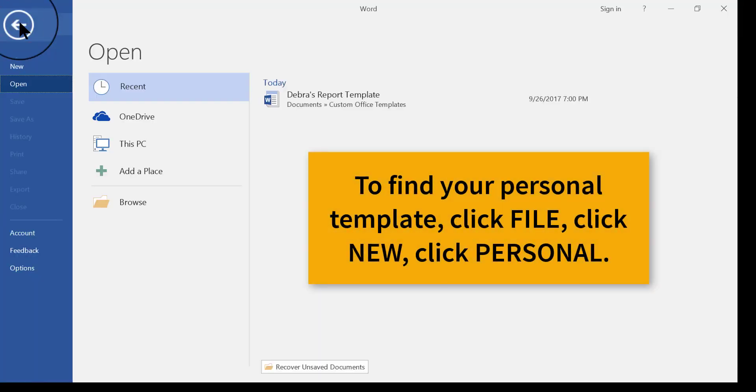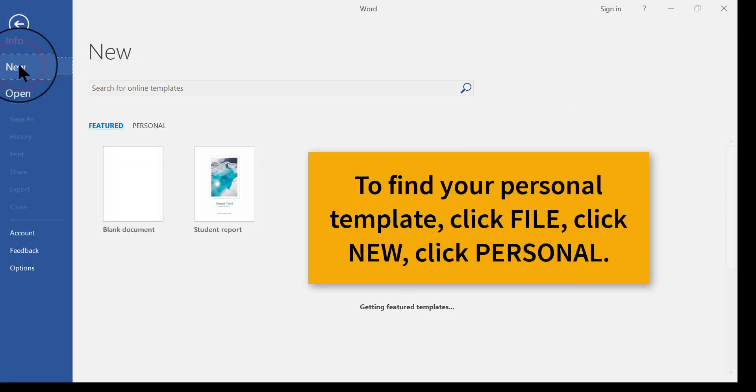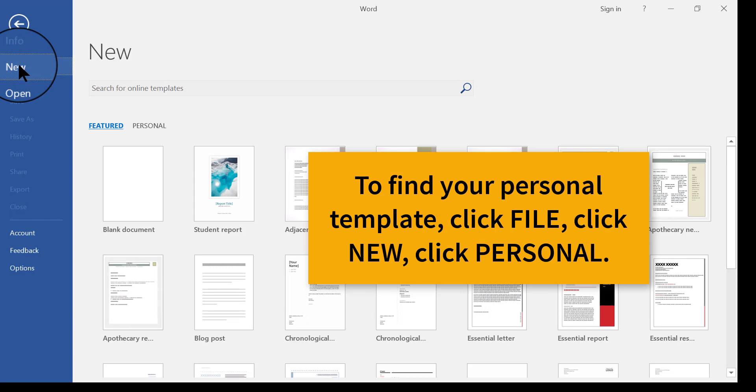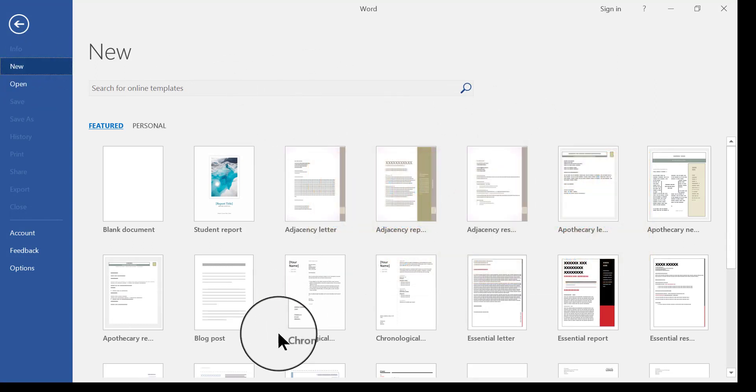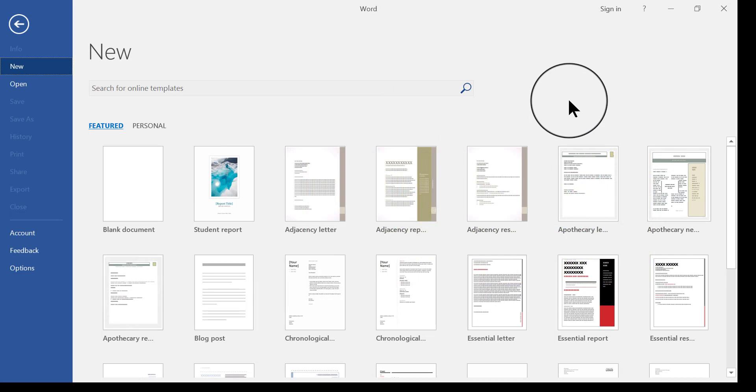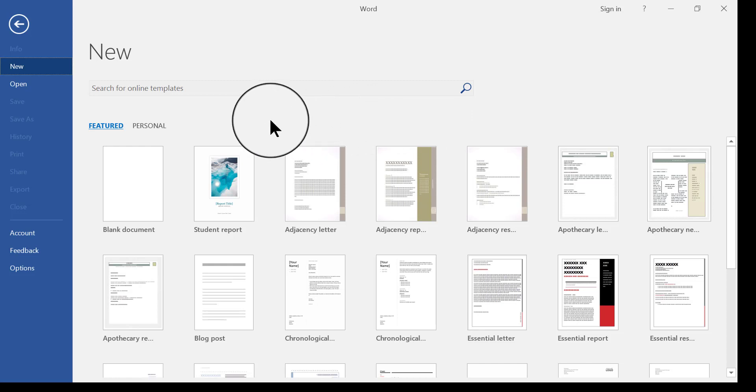You click File, you click New, and automatically what happens when you click New is all of the preset templates show up, right? These are all the templates that Word has in its library for you. Well,